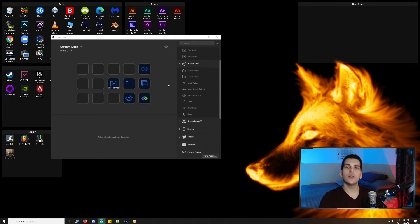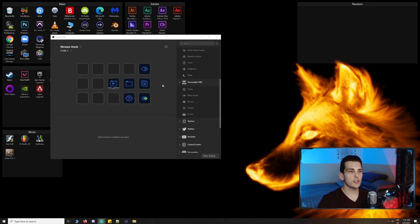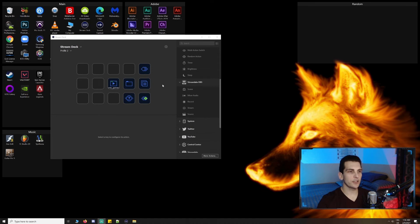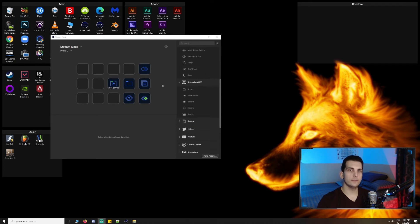Looking at the Streamlabs OBS integration, we can see scene, mixer audio, record, stream, and source actions. Scene to transition to a new scene, mixer audio to toggle mute on and off for a particular source, record and stream to start and stop recording and streaming, and source to toggle a source on and off.